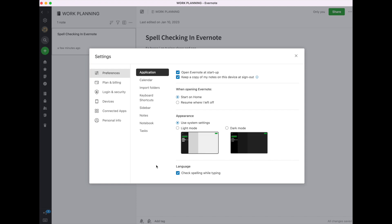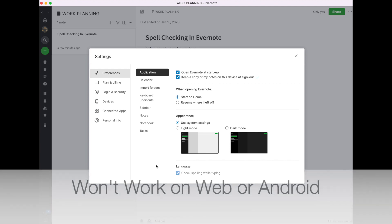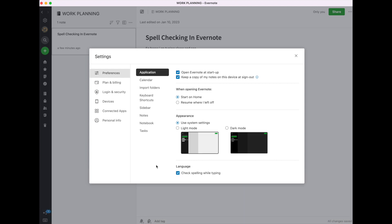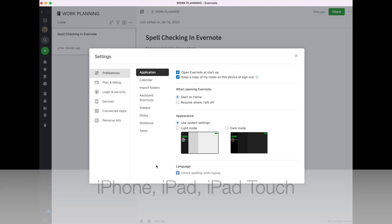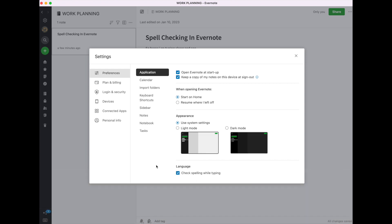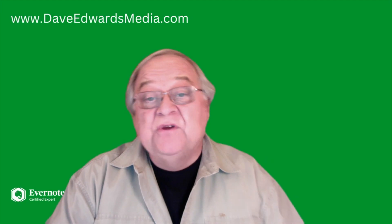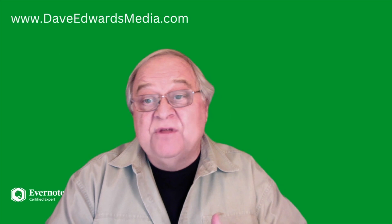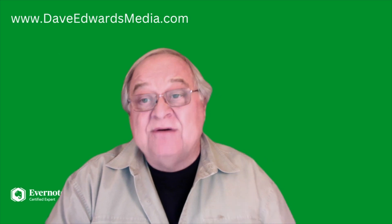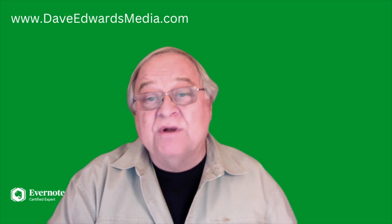A couple of quick caveats. There's no spell checker built into Evernote Web or Android. And a spell checker will not work on your iPhone, your iPad, or your iPad Touch. So what do you do if you have one of those and are still a lousy speller or typist?